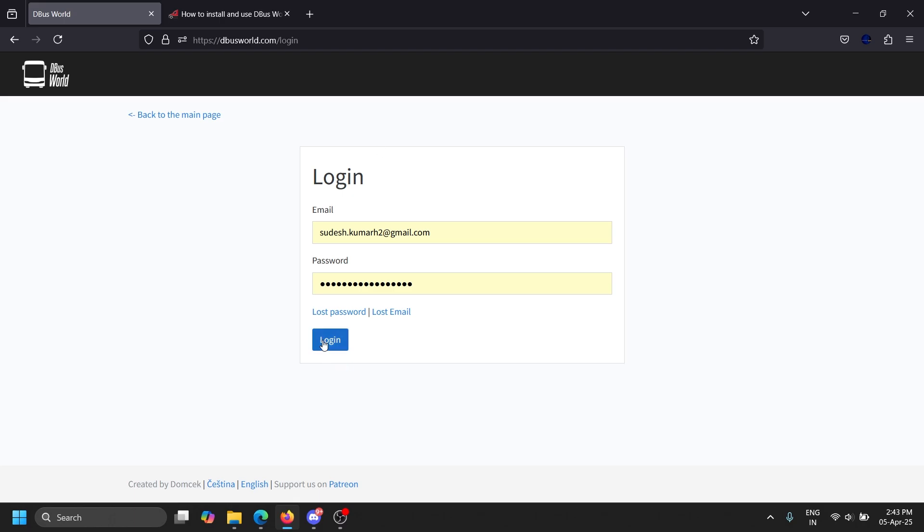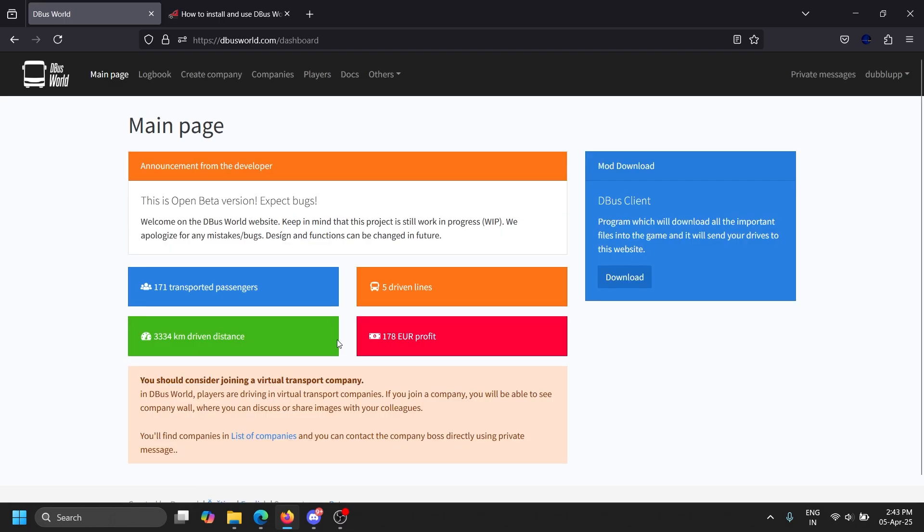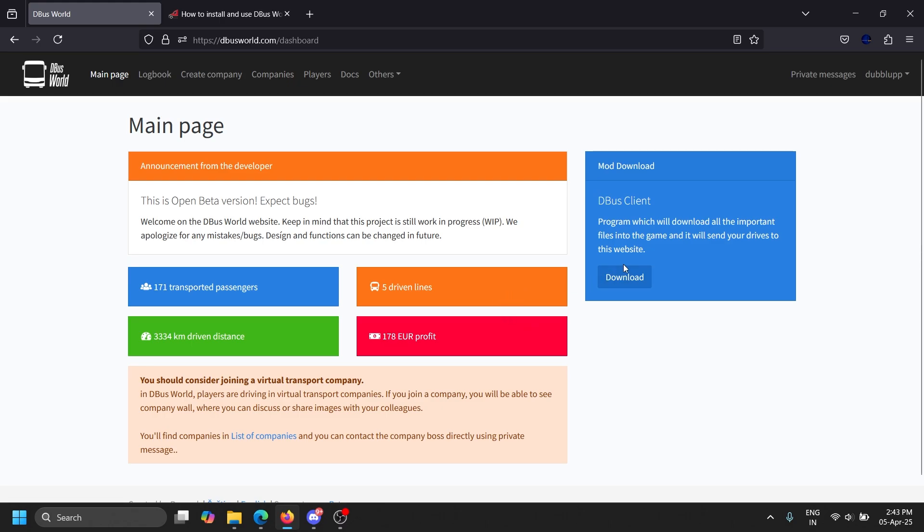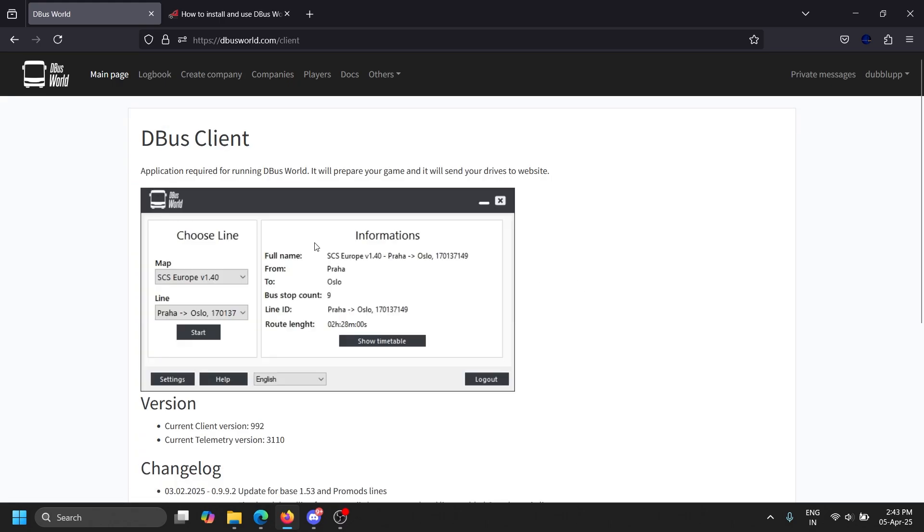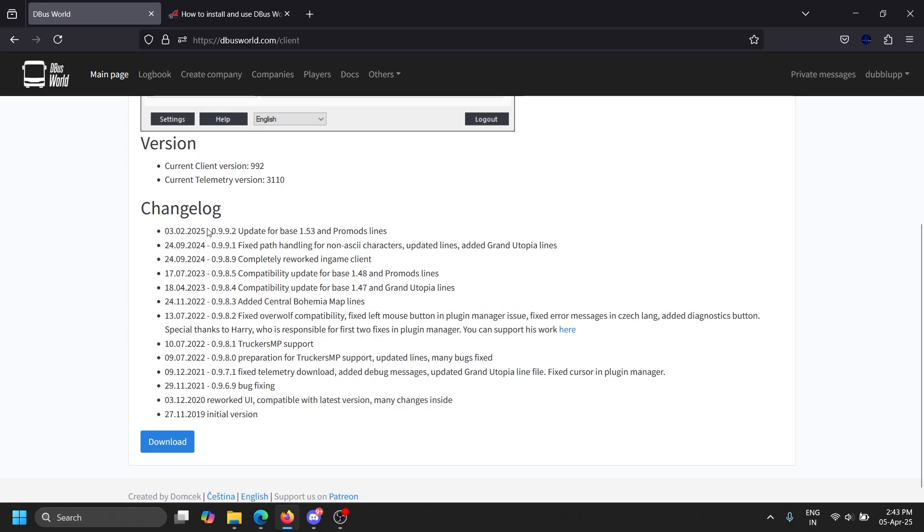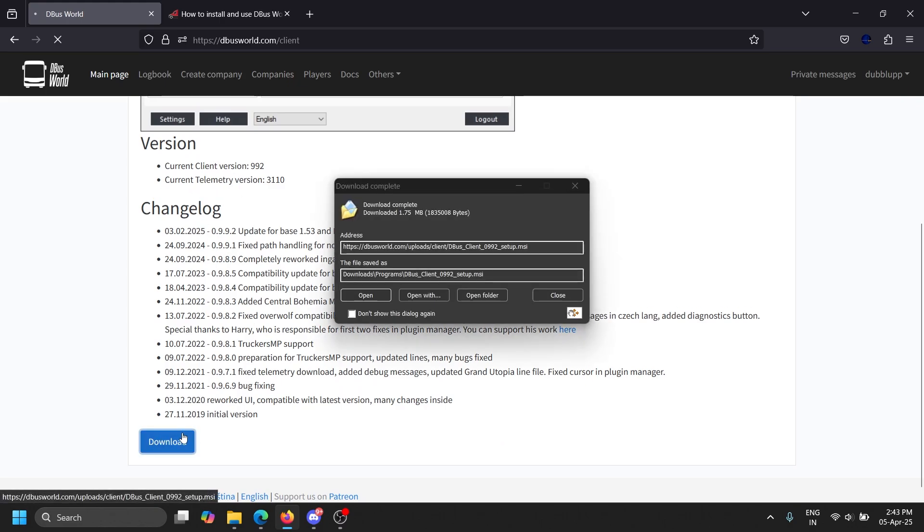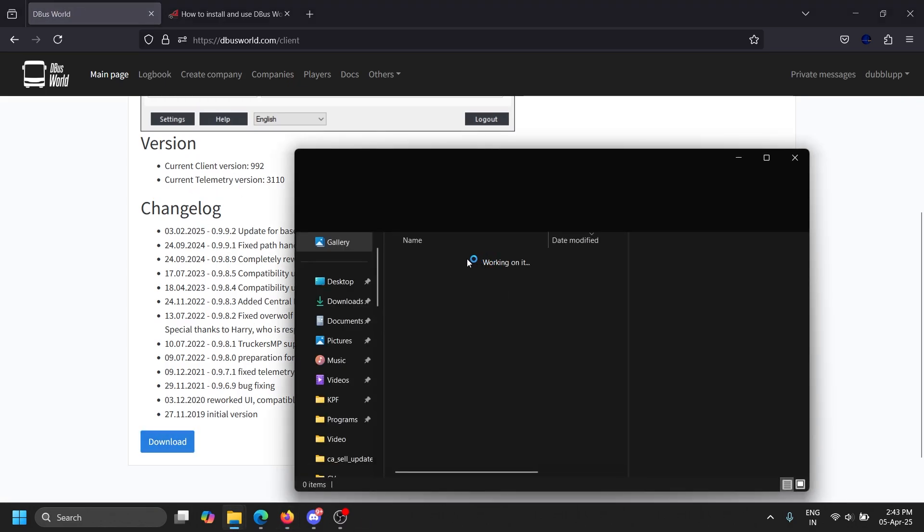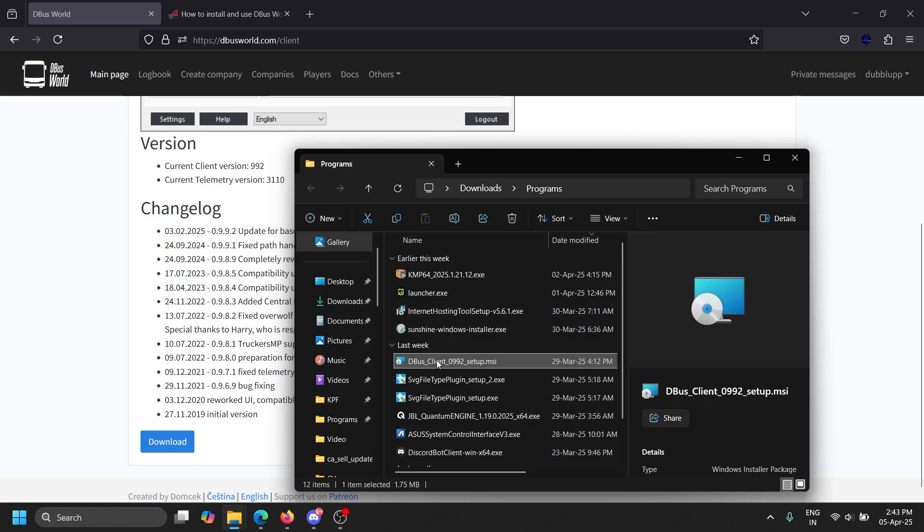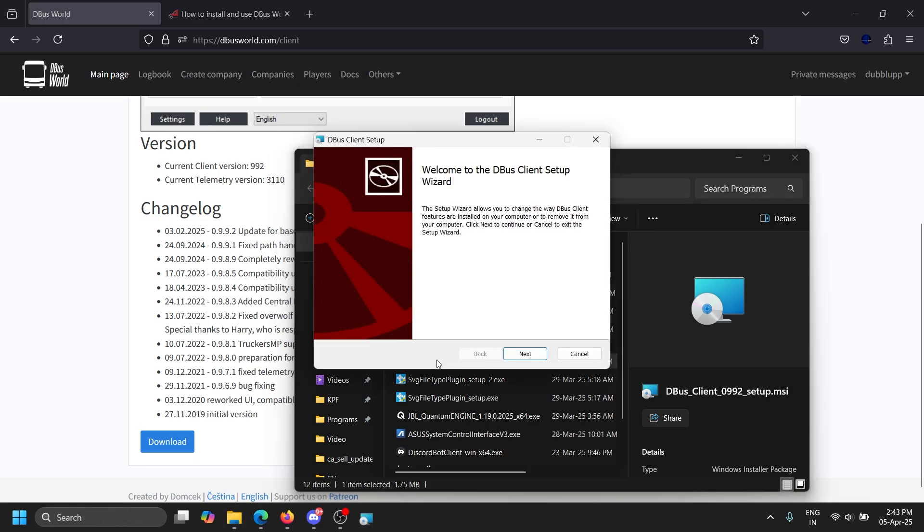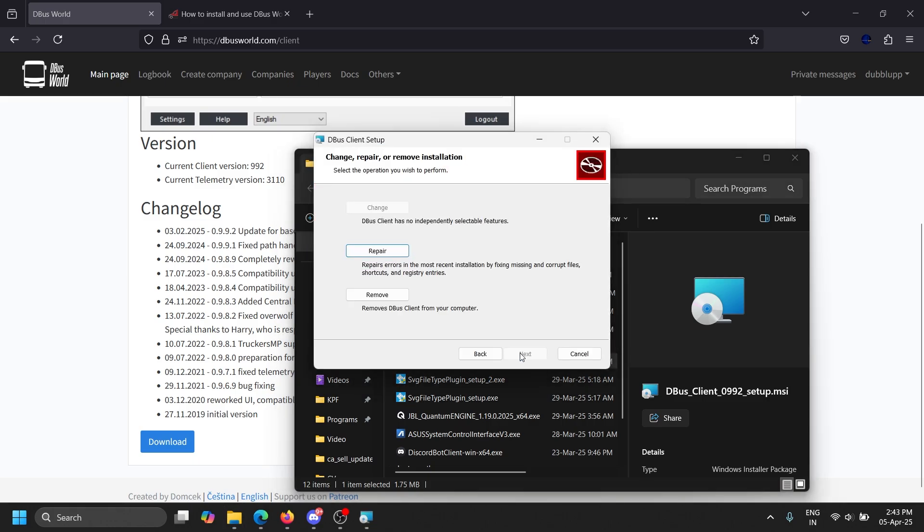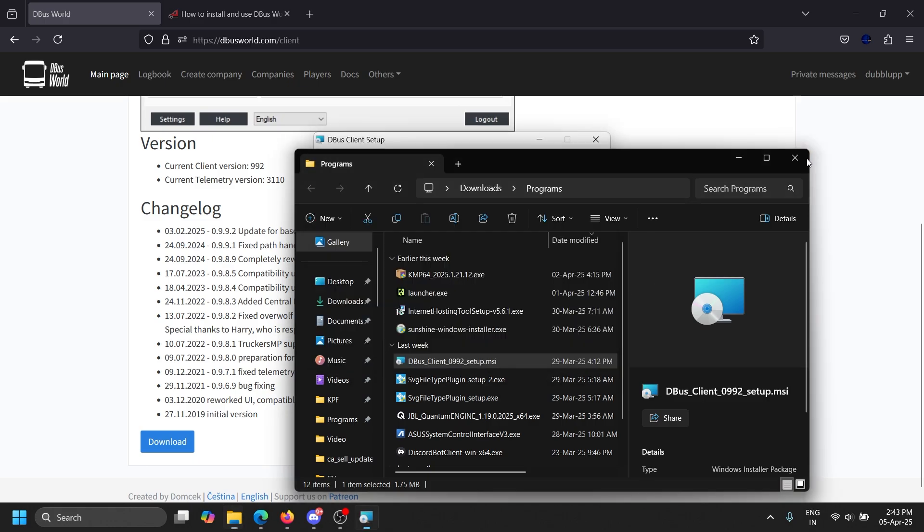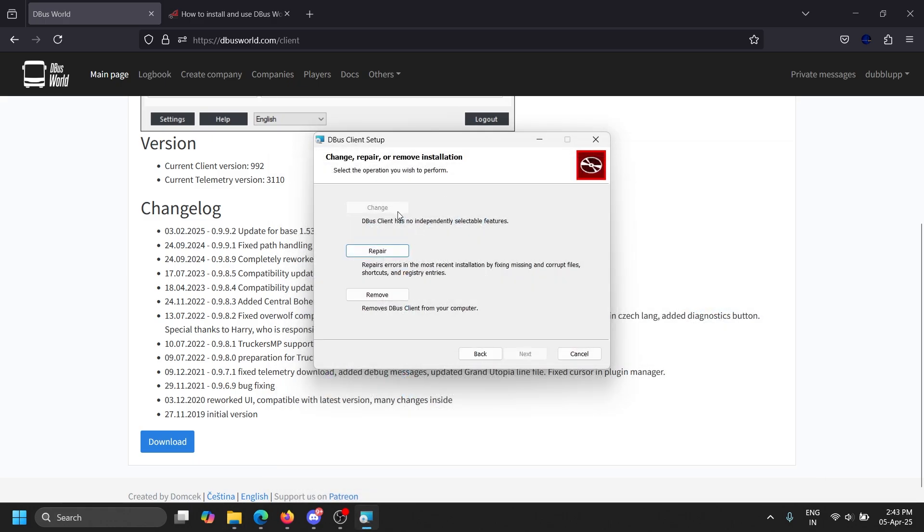This is the main page when you log in. You can see here I transported 171 passengers, it's all calculated when you play. First, you want to download the D-Bus client, just download it.